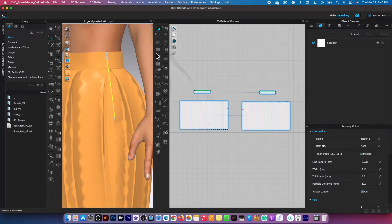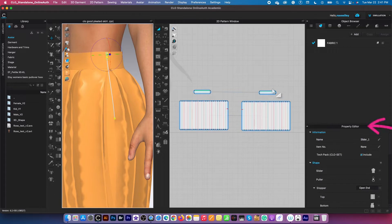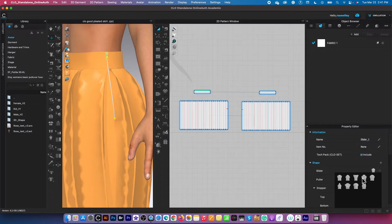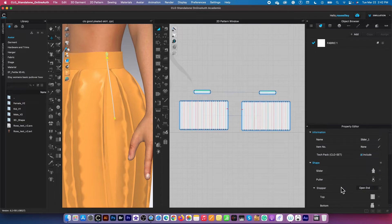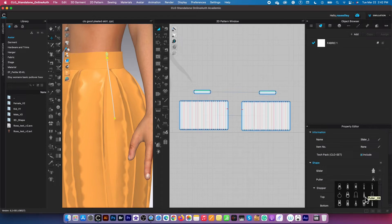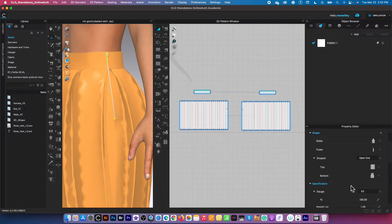After that I'm going to click on this zipper slider and come to this property editor. So we want to change the slider to slider_06 and the puller to puller_09. Okay, so right there click on it to change. And the stopper here we want to change it to close end.